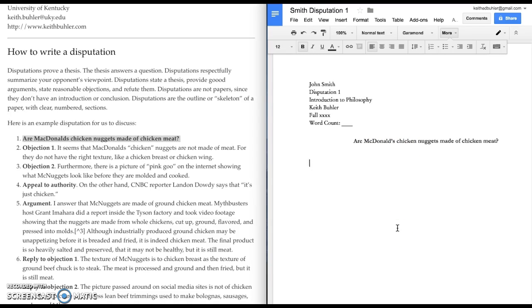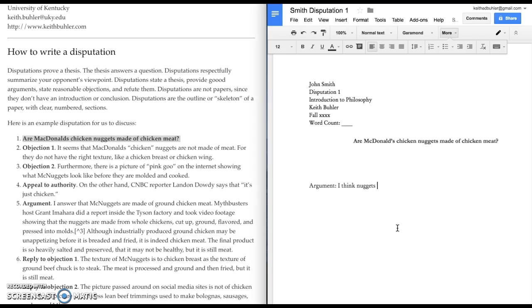So, your thesis, you want to start with, what do I think about this? Do I think yes or no? And then go ahead and start with the argument section. I think the nuggets are made of chicken meat. Okay? That's going to be my thesis.